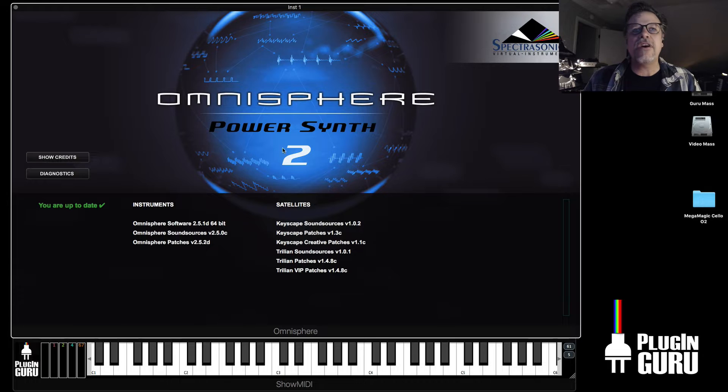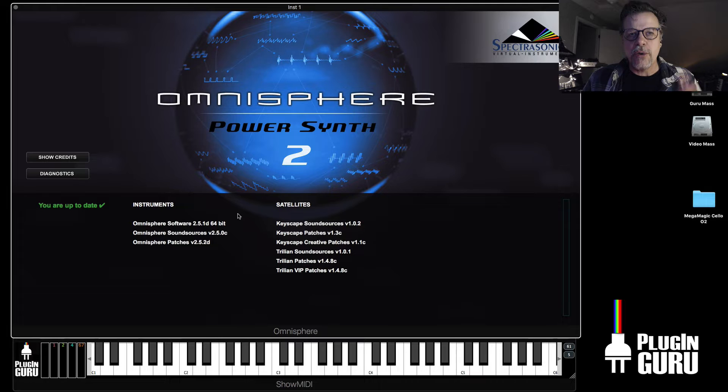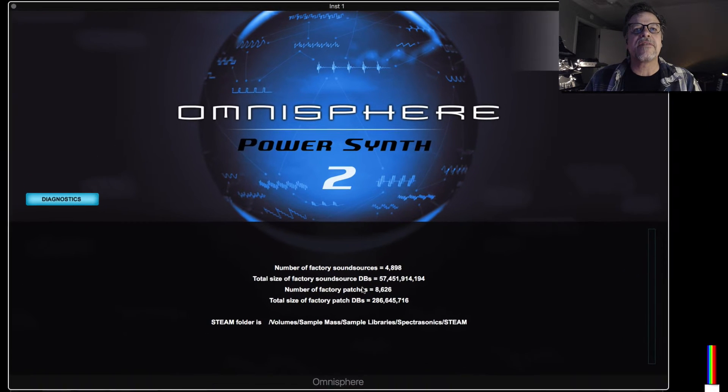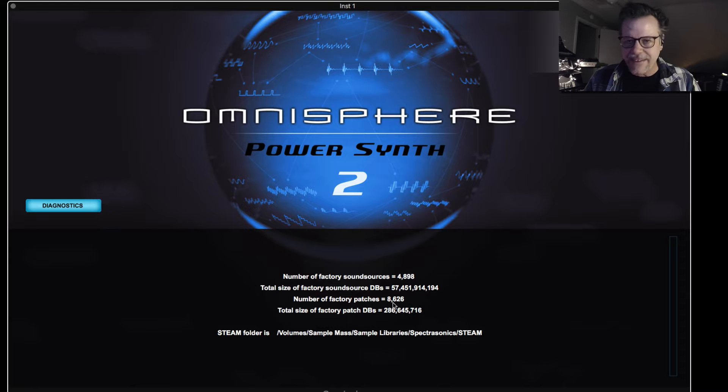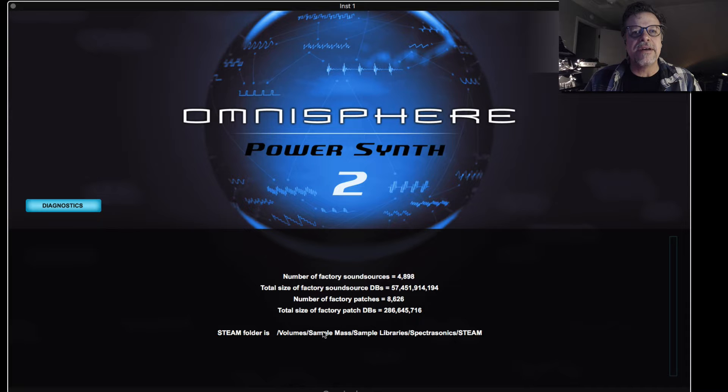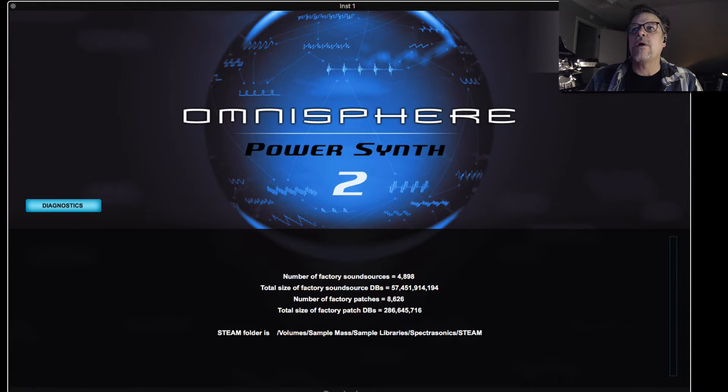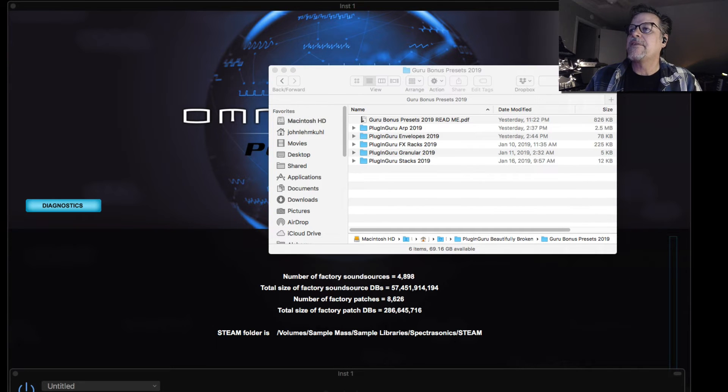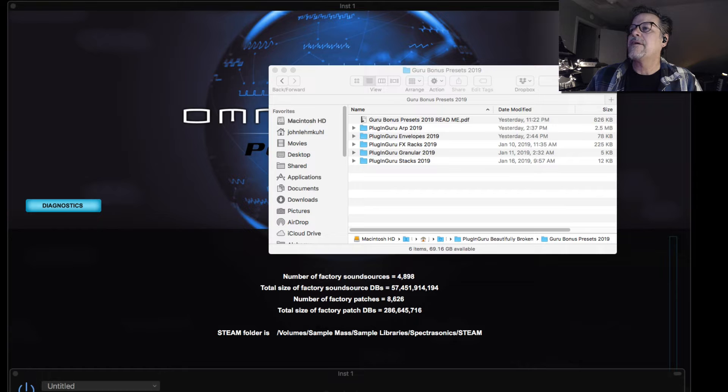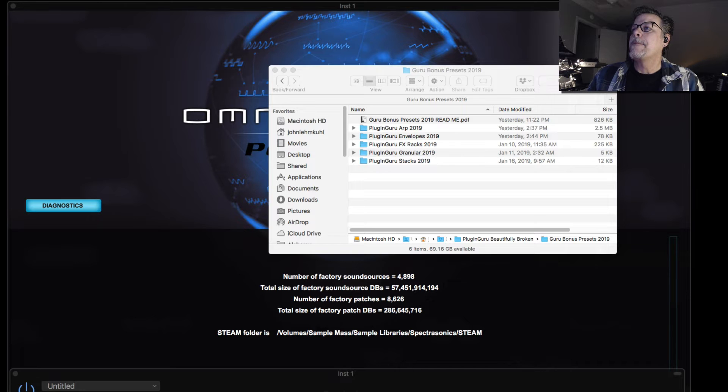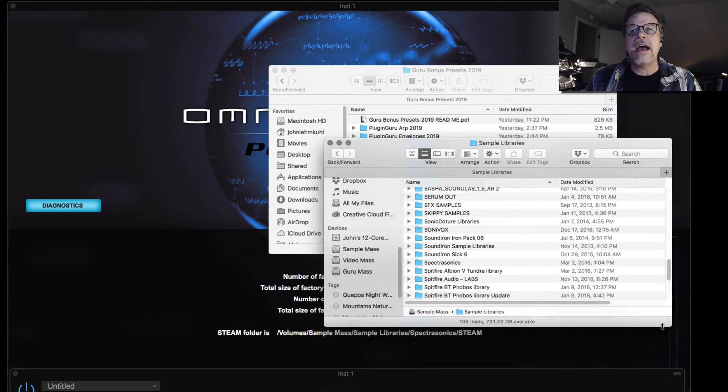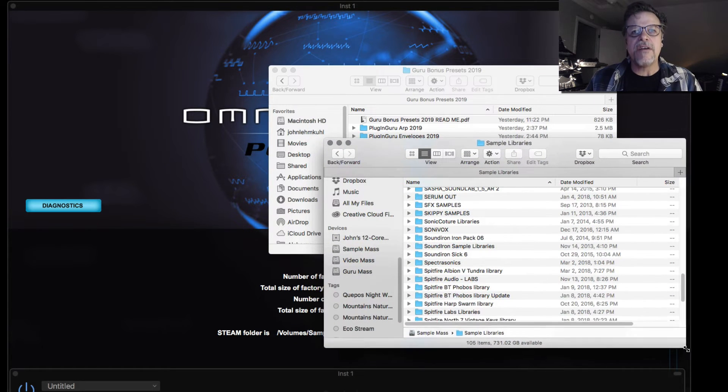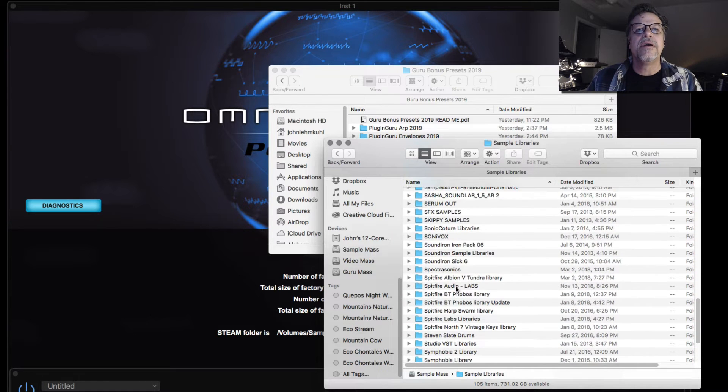And it will do a quick calculation of all the patches and everything. There's sound sources. There's over 8600 patches of the total size. At the bottom of this, it says the Steam folder is, and it'll say the location. And what I have done, you can't see everything on this folder. But if I go to here, to sample mass, into sample libraries. Inside of here, I have all of my sample libraries for everything that I own. Spectrosonics has a folder here. And here's your Steam folder.